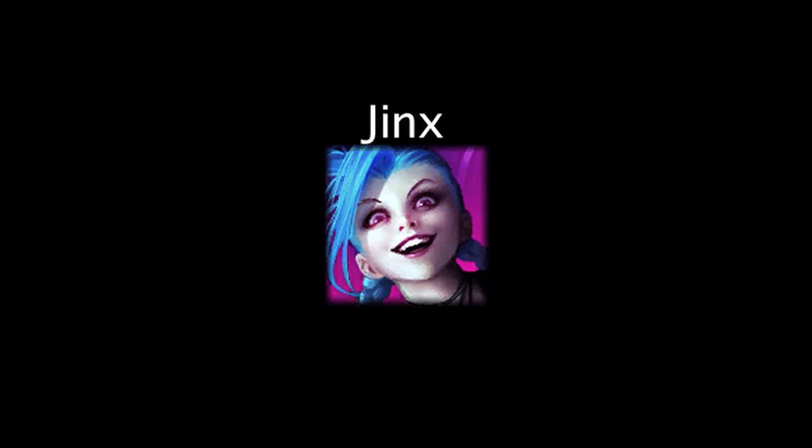In League of Legends, Jinx is the 116th Champion. On today's episode of LoL Math, we'll be taking a look at her stats when compared to the other 115 Champions. Let's take a look at Jinx's stats now.